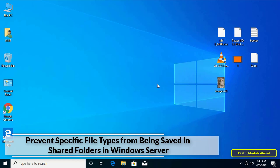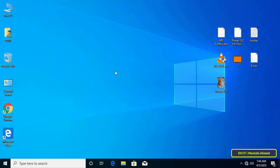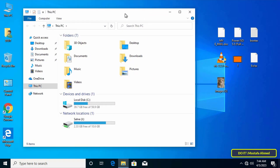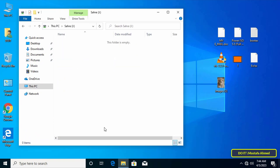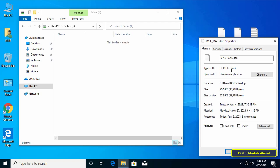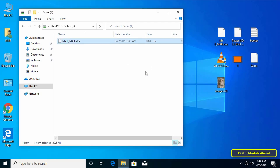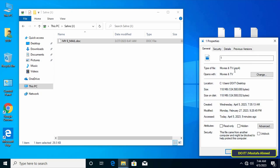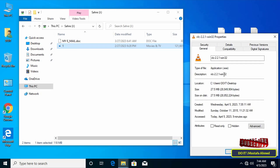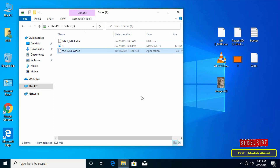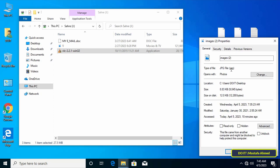What does it mean to prevent specific file types from being saved in shared folders? For example, if you create and share a folder on the network, that folder is shared by all domain users. Any user can move or paste any file to this folder — a Word file, a video file, an exe file, or an image file.